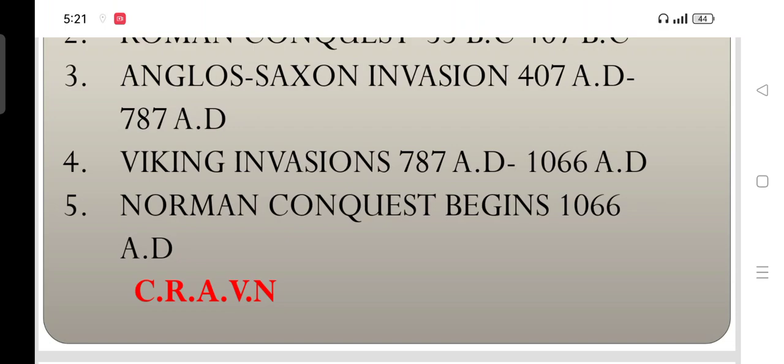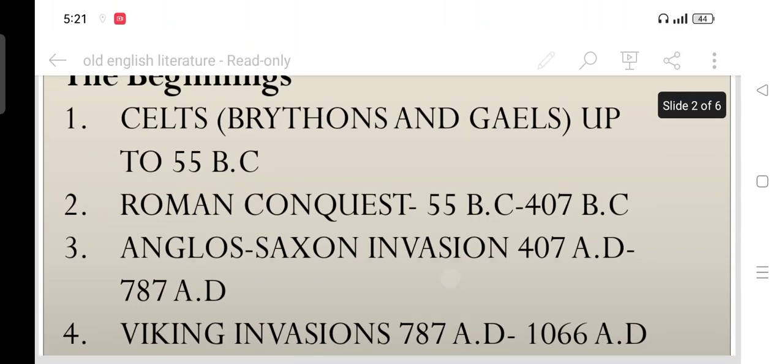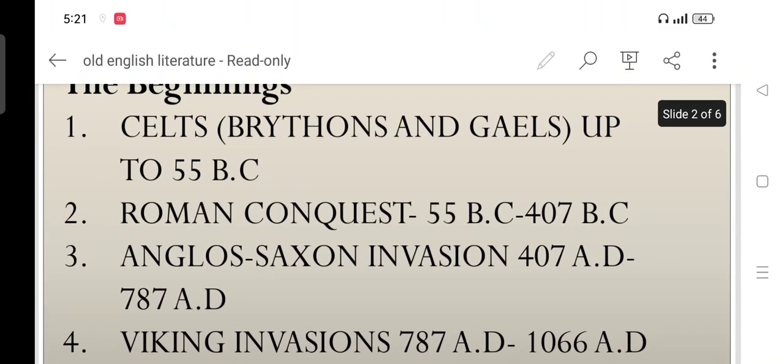We begin our lectures from the Celts, who included Bretons and Gaels. The topic is England before the English people. From the 5th century onward, we find a massive migration of Celts and Gaels to this particular island.